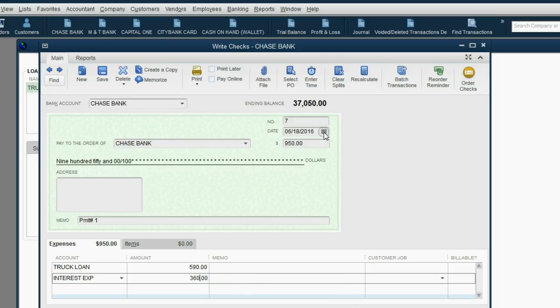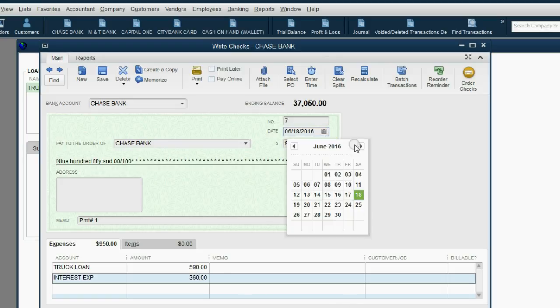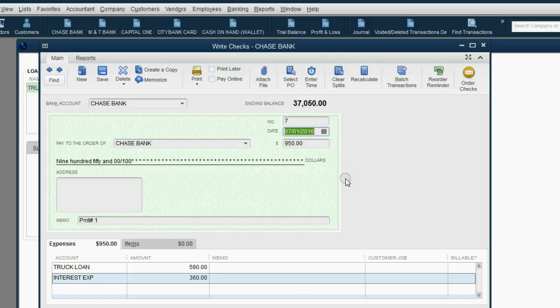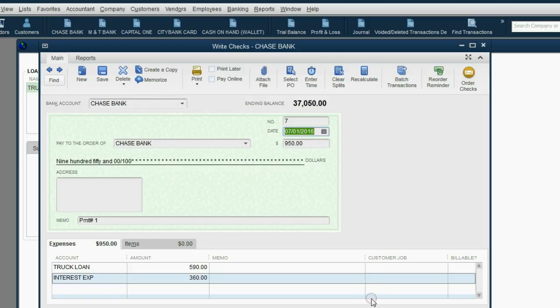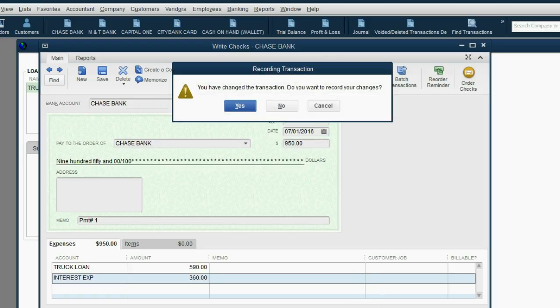And if we click Save and Close, oh, we have to put the date we're actually paying, which is July 1. And if we click Save and Close, QuickBooks will save it, and we'll also put this check in the check register the same way that all the other checks from Chase Bank are in that register.